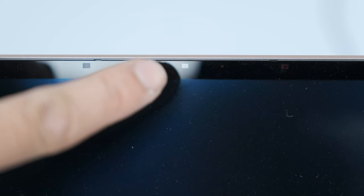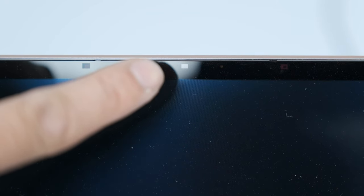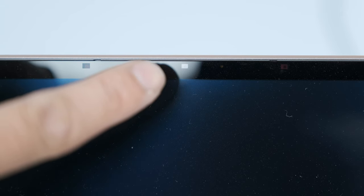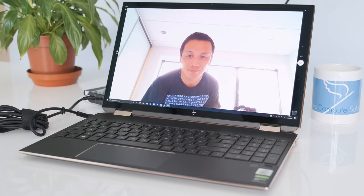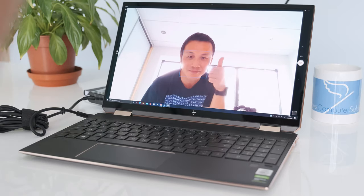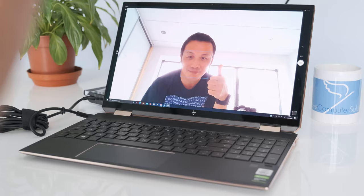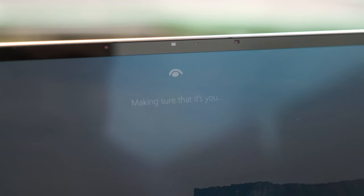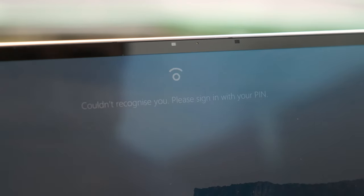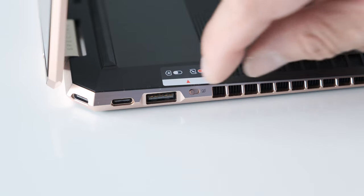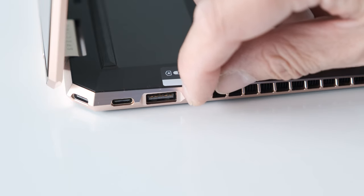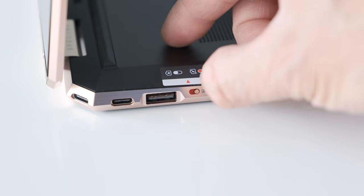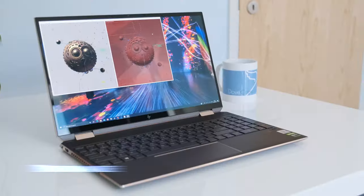The 720p HD IR camera with integrated dual-array digital microphone is the biggest weakness for the premium Spectra X360. Colors are washed out and video output is poor. The webcam is surrounded by IR sensors for Windows Hello authentication. HP have included a physical camera kill switch on the side for added security.